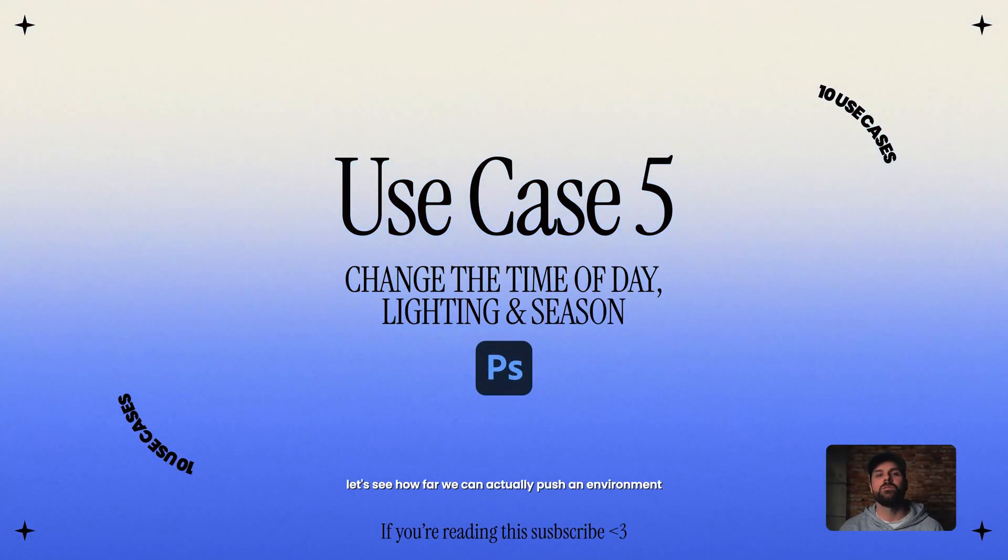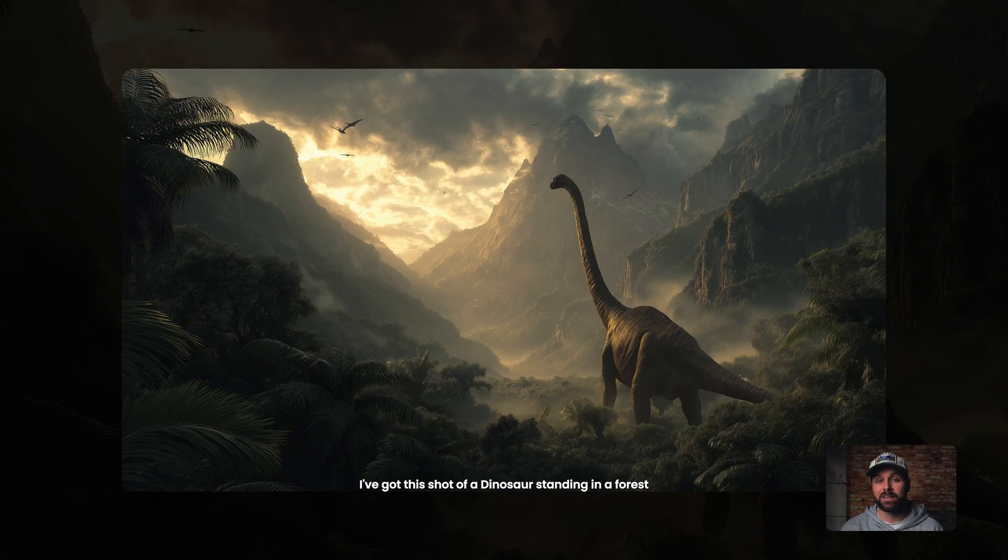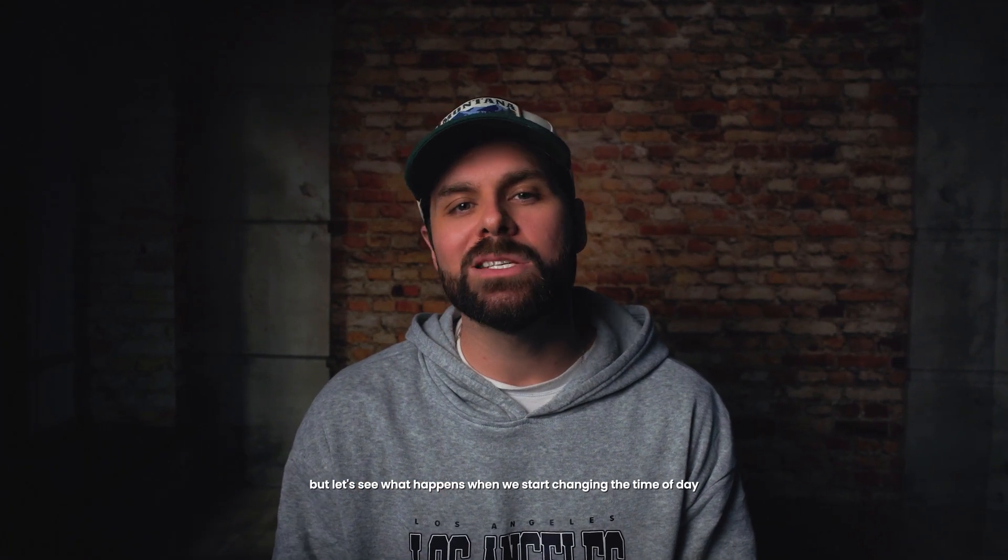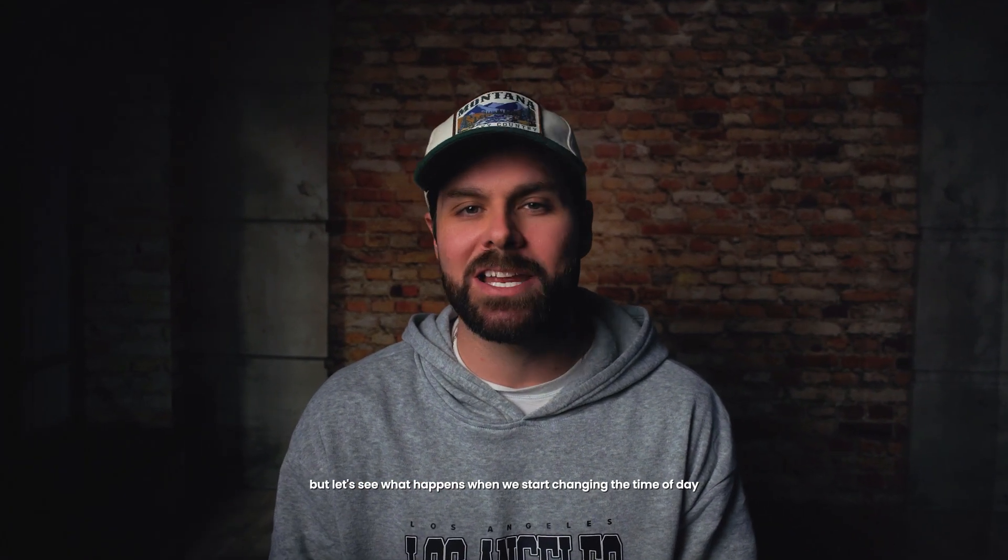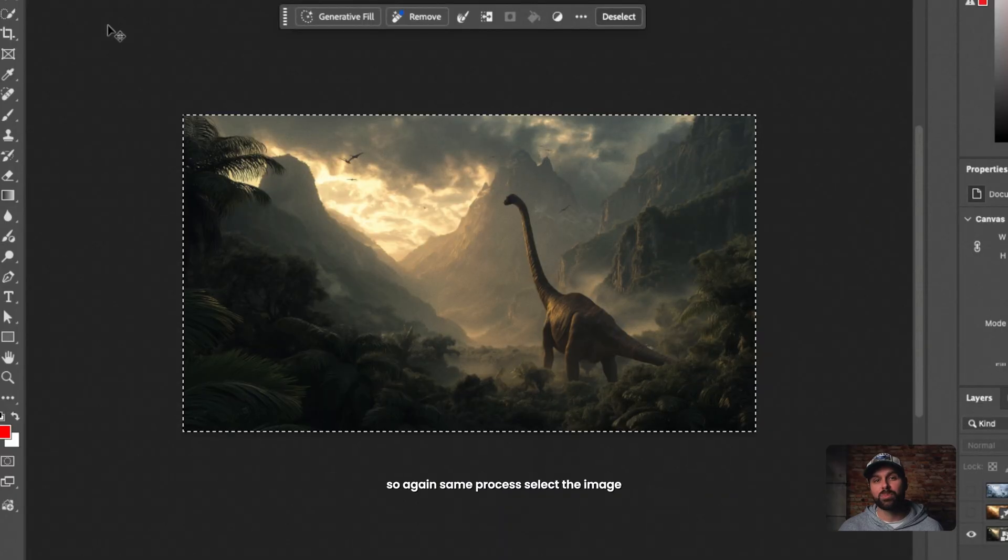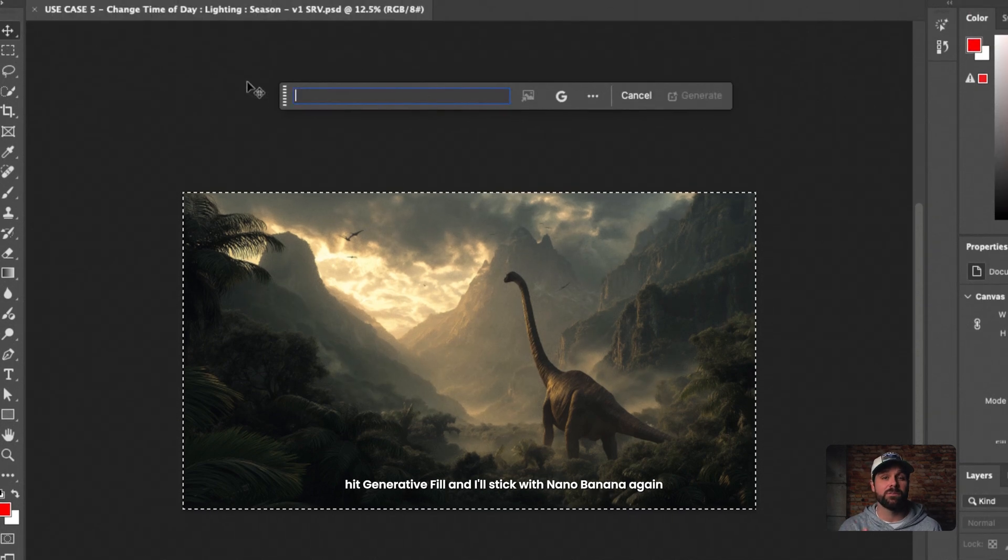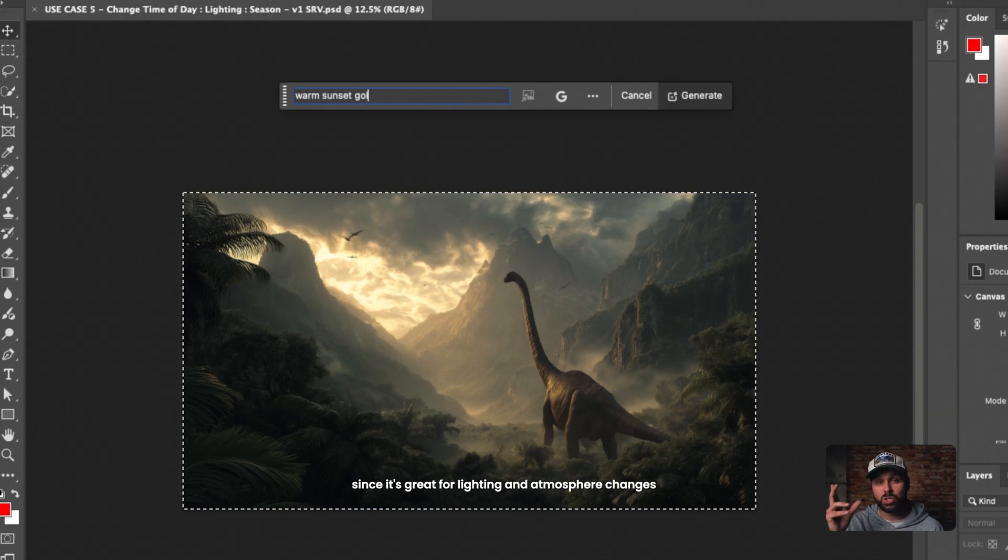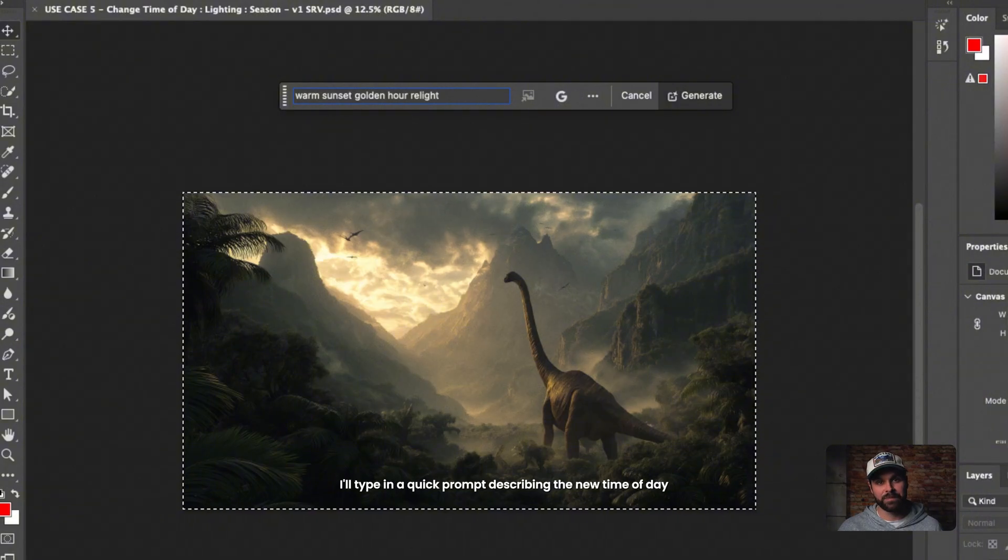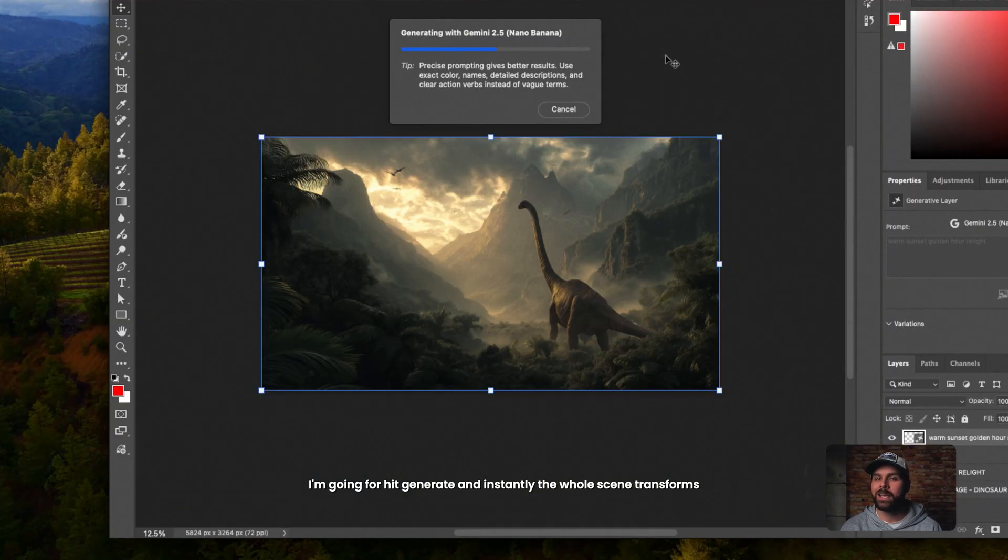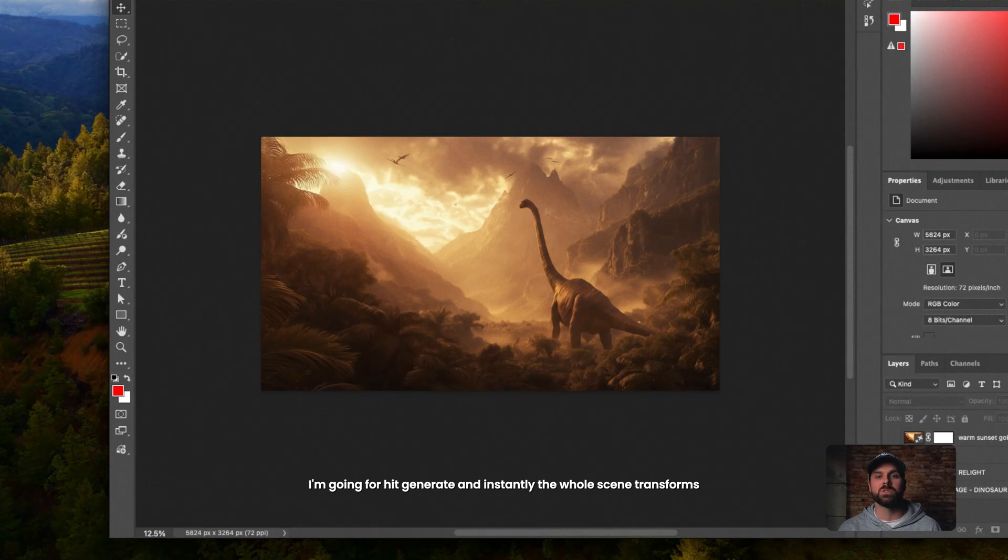So for this next one, let's see how far we can actually push an environment. I've got this shot of a dinosaur standing in a forest. Looks great, but let's see what happens when we start changing the time of day and season. All right, so again, same process. Select the image, hit Generative Fill, and I'll stick with Nano Banana again, since it's great for lighting and atmosphere changes. I'll type in a quick prompt describing the new time of day I'm going for, hit Generate, and instantly the whole scene transforms.